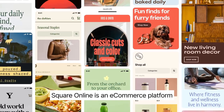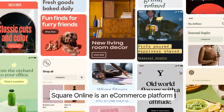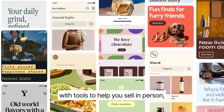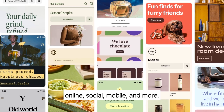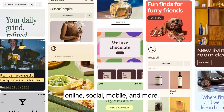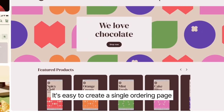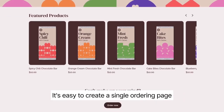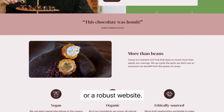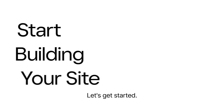Square Online is an e-commerce platform with tools to help you sell in person, online, social, mobile and more. It's easy to create a single ordering page or a robust website. Let's get started.